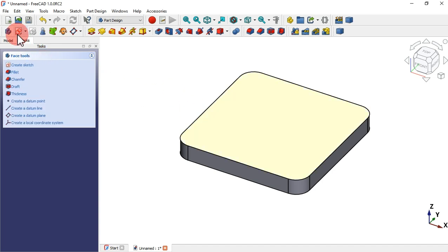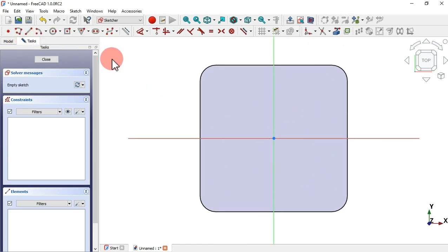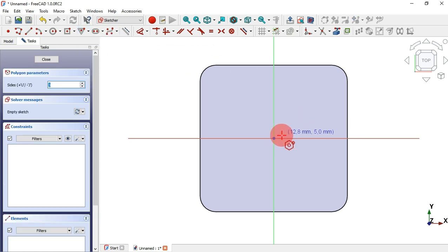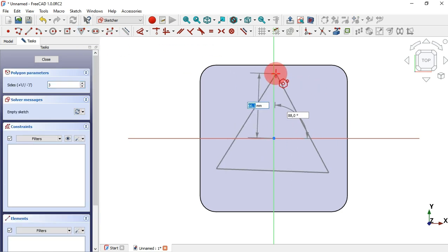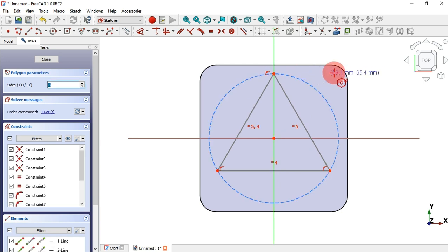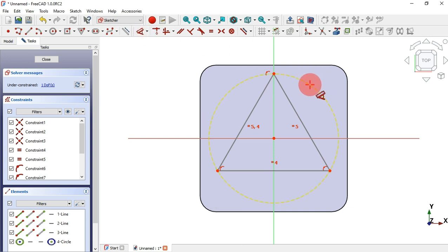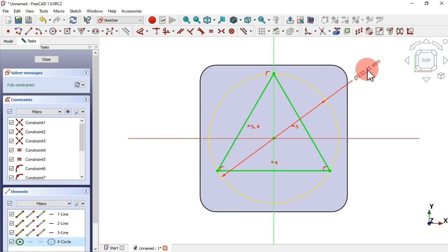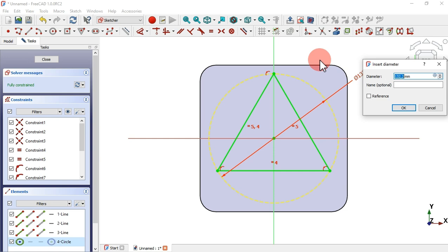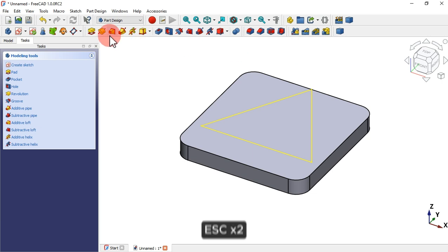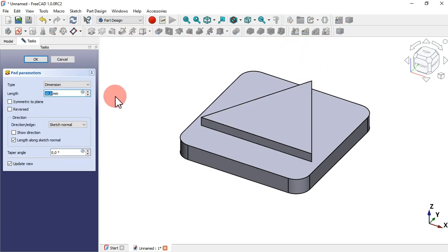Select this face and create a new sketch on it. Go to Sketch Geometries again, select the triangle option, and create it on the region axis. Then use the construction circle tool and set its diameter to 150 millimeters. Press Escape twice to leave this sketch, then select the Pad tool to pad through this sketch. Set 30 millimeters and press Enter.